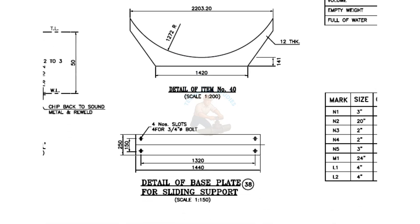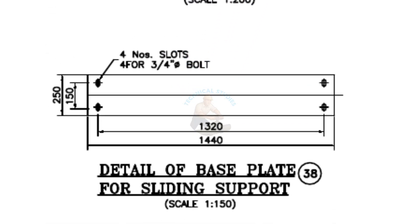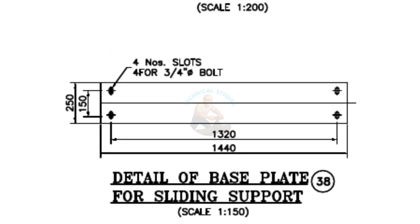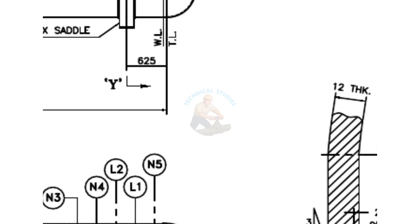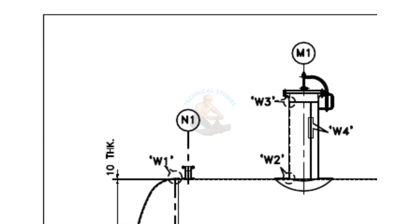Back to the saddle. There are four slotted holes in the base plate of the sliding saddle. We have already discussed detail W1.